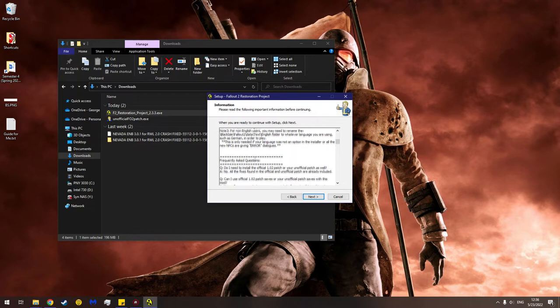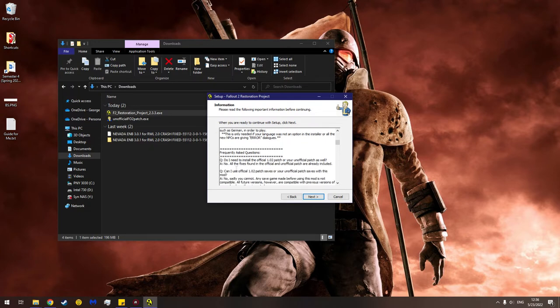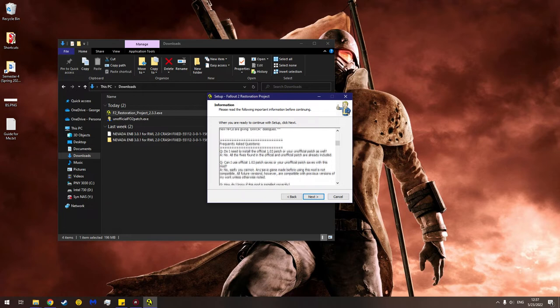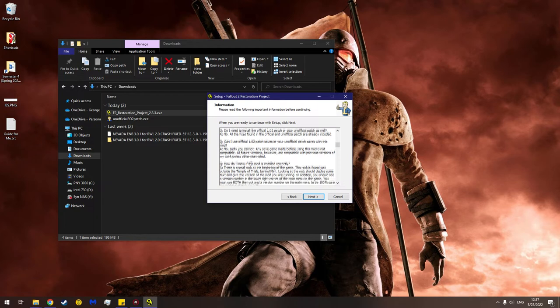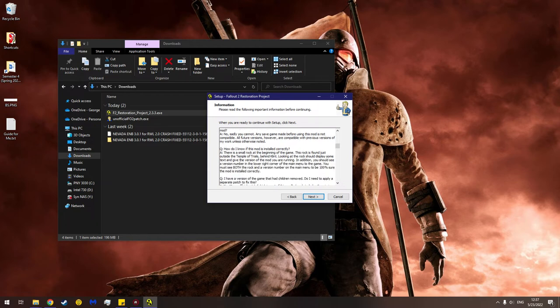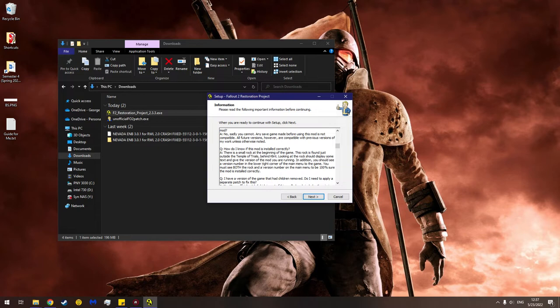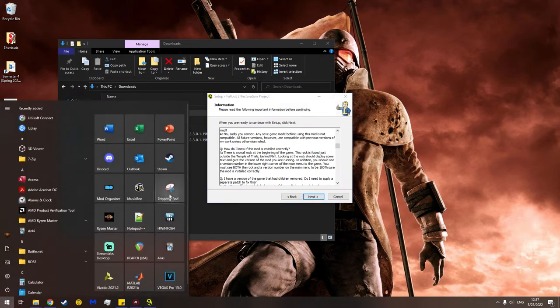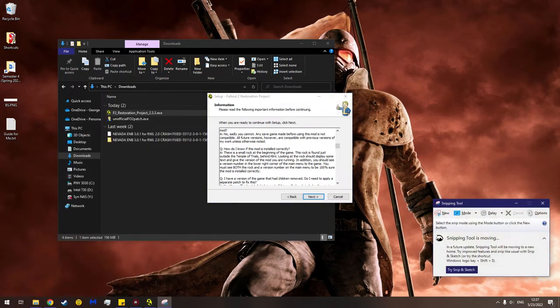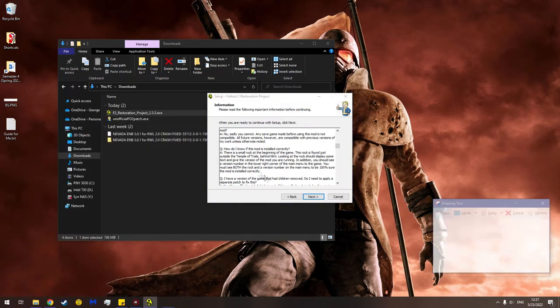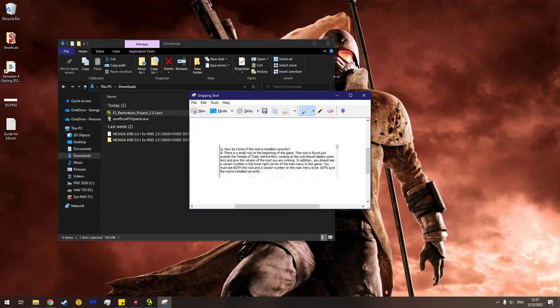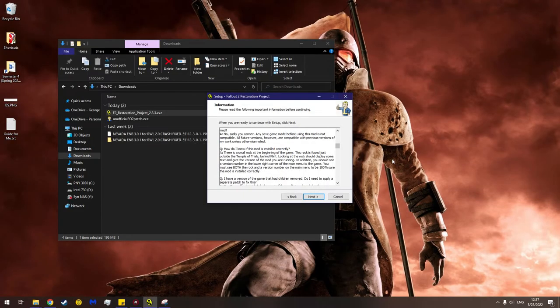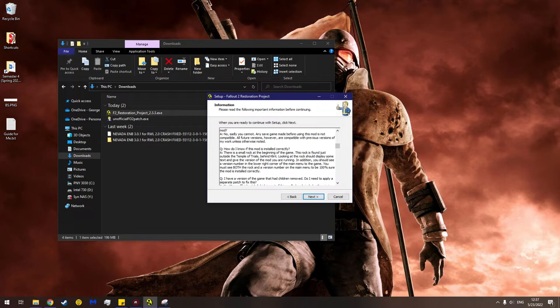This is just the general info. Frequently asked questions - do I need to install the official patch? No. Can I use the official patch or saves from the unofficial patch saves? No. How do I know if the mod works? There is a small rock at the beginning of the game. The rock is found just outside the Temple of Trials behind Clint Eastwood. Looking at the rock should display some text and give the version of the mod you are running. So my recommendation is you use snipping tool and you take a snippet of this and then you minimize that and you put on another monitor or you look at it so that when you run the game you remember to check this. So let's hit next.